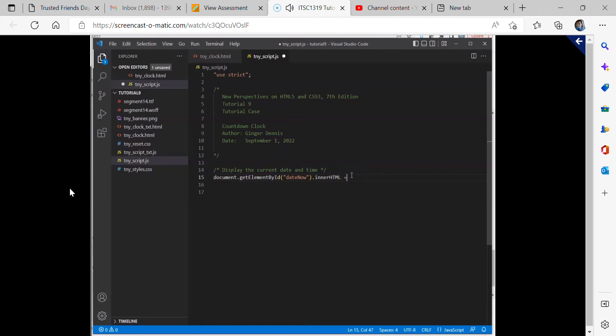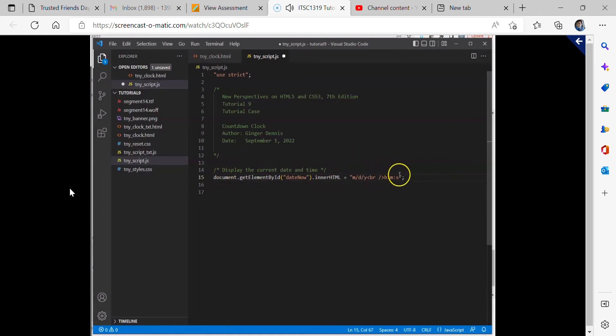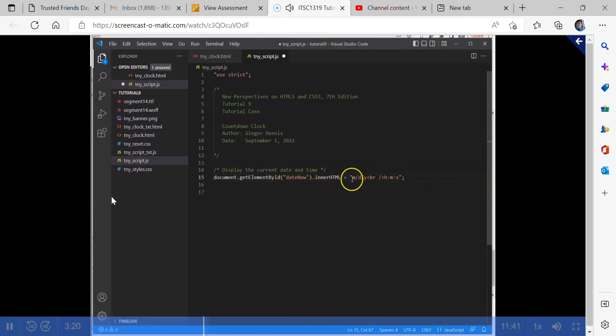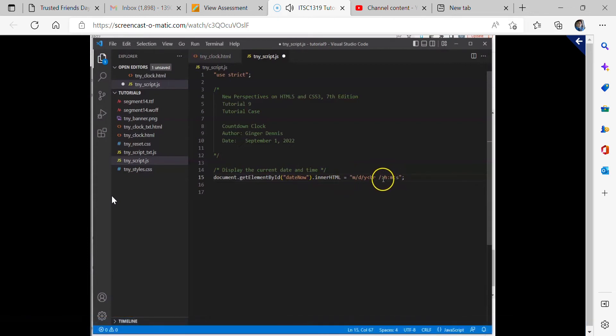We were wanting here to set that equal to, and we're just going to have a temporary string it's set equal to right now. We will be modifying this later, but we just want it to be set equal to M slash D slash Y and then a line break code in HTML and then H colon M colon S. And then we have to end every JavaScript command with a semicolon. So we have all that command there. So this should replace the div section that has the ID of date now. It should replace the inner HTML code with the string here. And when we reload the page in the browser, we should be able to see the effect of that.